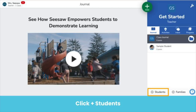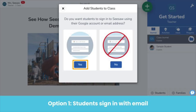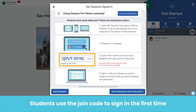You'll be taken through the following prompts. First, choose the sign-in mode. There are two options: email address or class code. If students already have access to an email address and password, they can use it to sign in. To use email addresses, click yes, and then follow the instructions on your screen. To get added to your class, students use the join code and then enter their email address and password. The join code is only needed the first time students sign in. After that, they simply enter their email address and password.